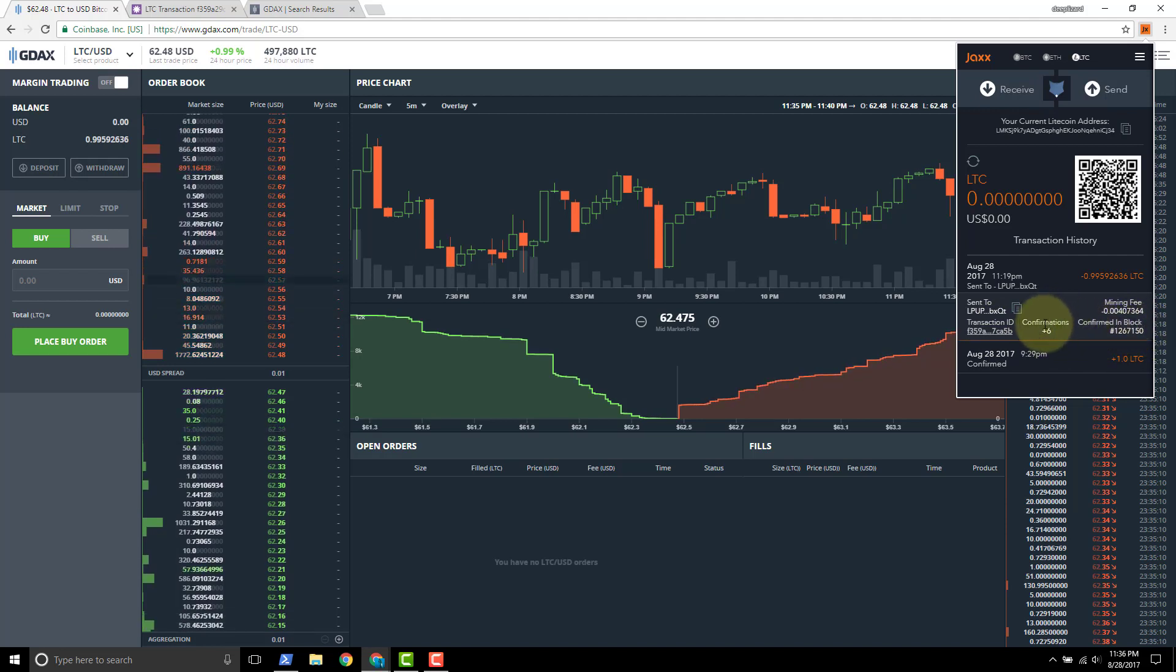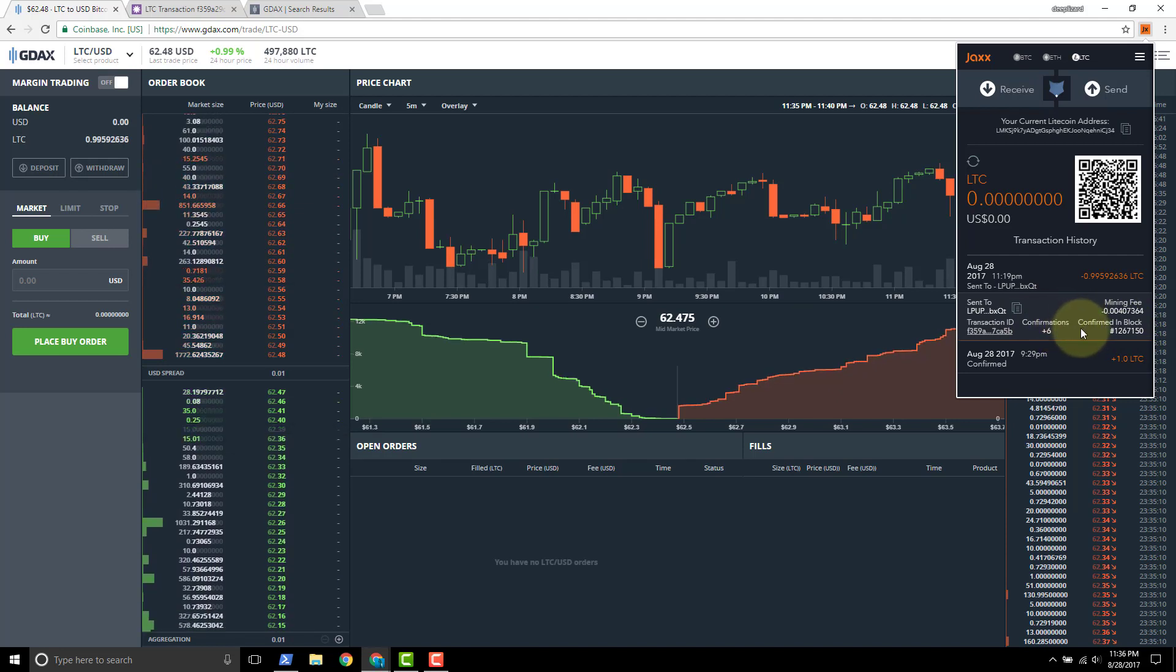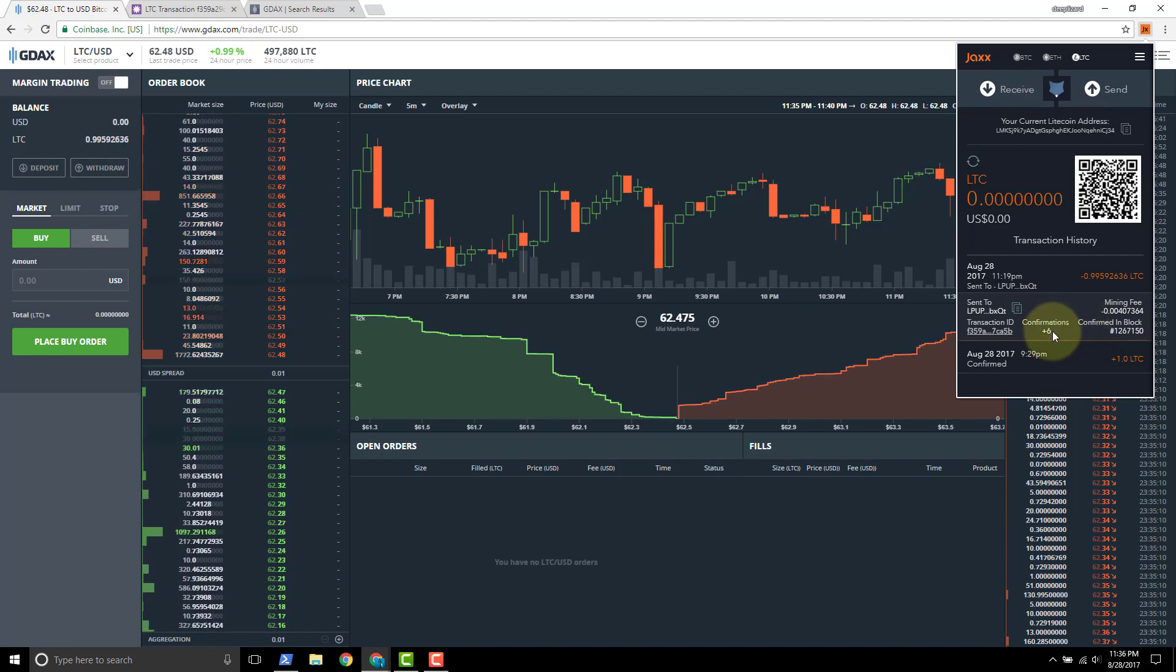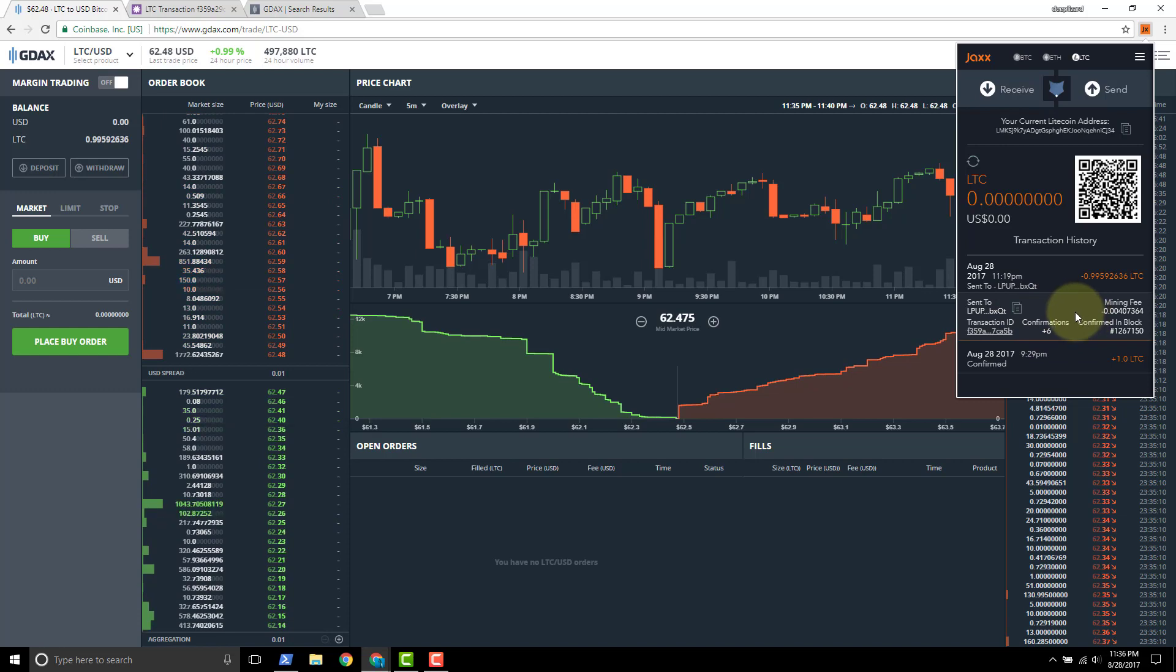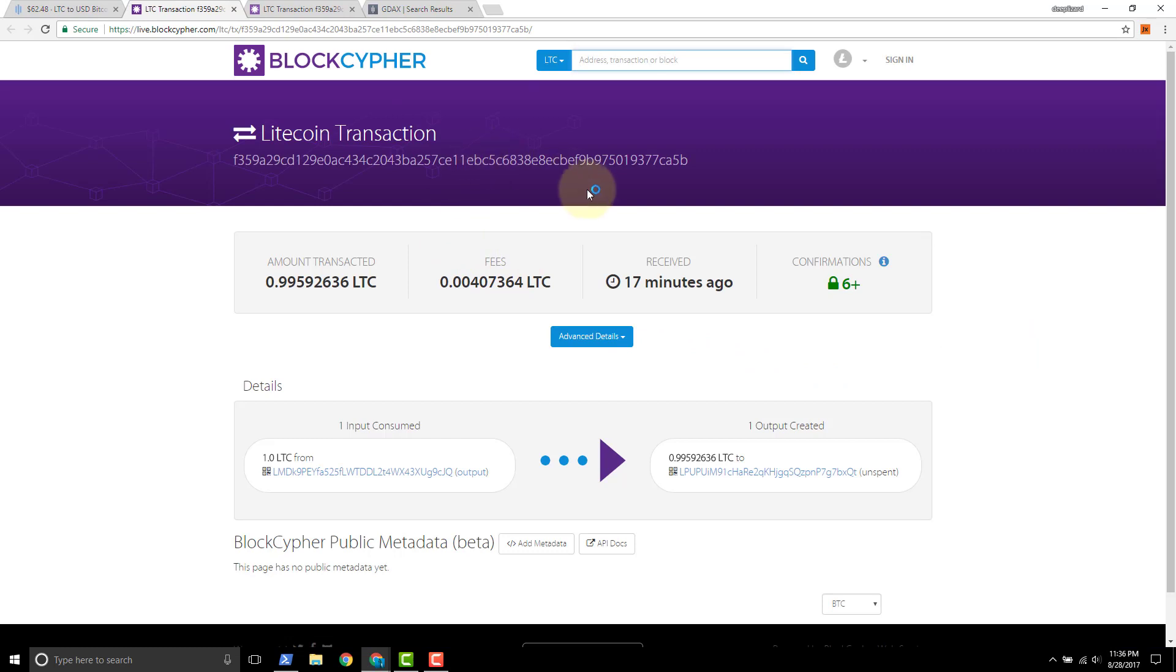Now if you were unsure, you were getting nervous, you wanted to make sure the transaction - the state of the transaction in Jaxx wasn't fast enough for you - then you can always click on the